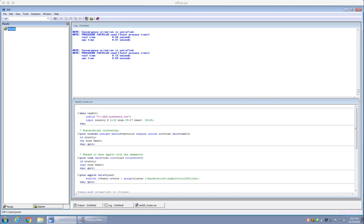Today we're going to learn how to do cluster analysis in SAS. I'm going to open up my SAS file called task10cluster.sas. You can find this on my web page, and I'm also going to use the data set called task9data.txt, which can also be found on my web page.